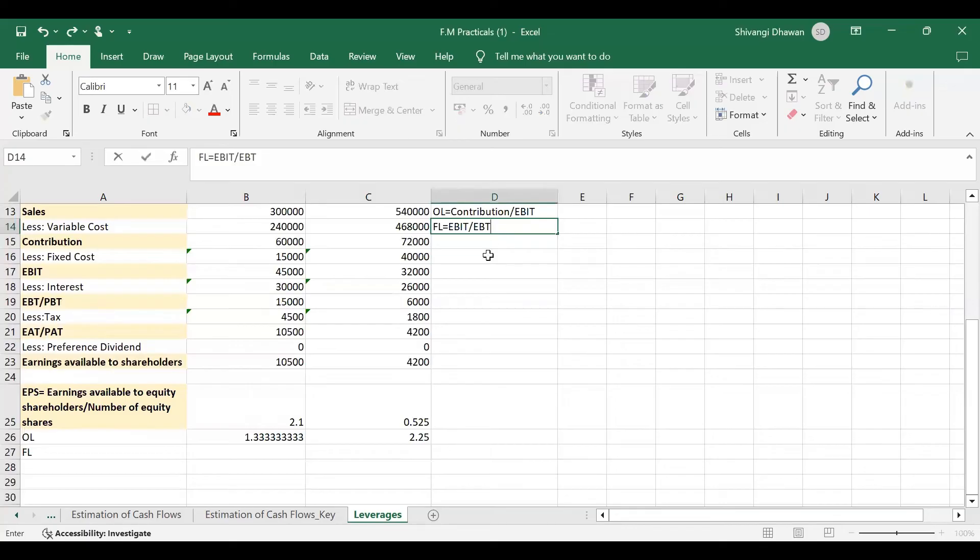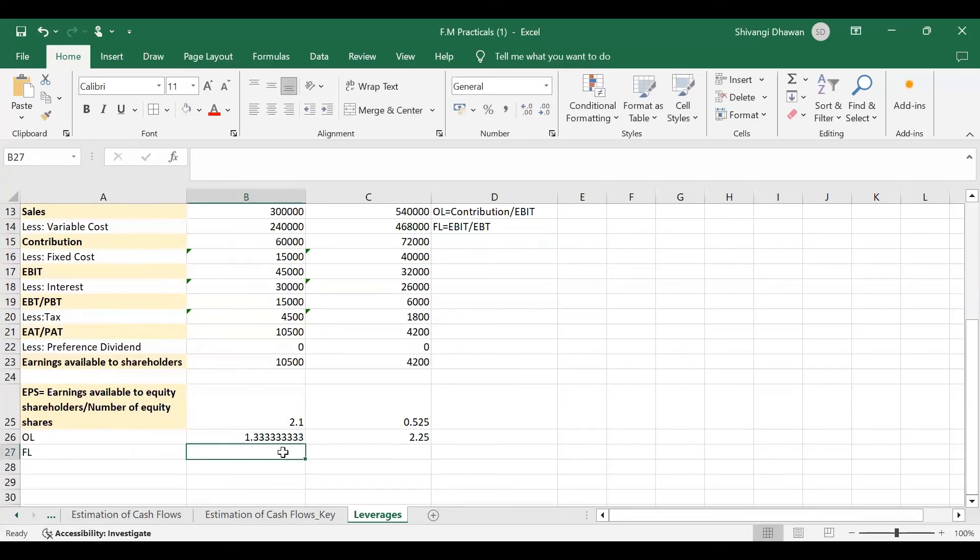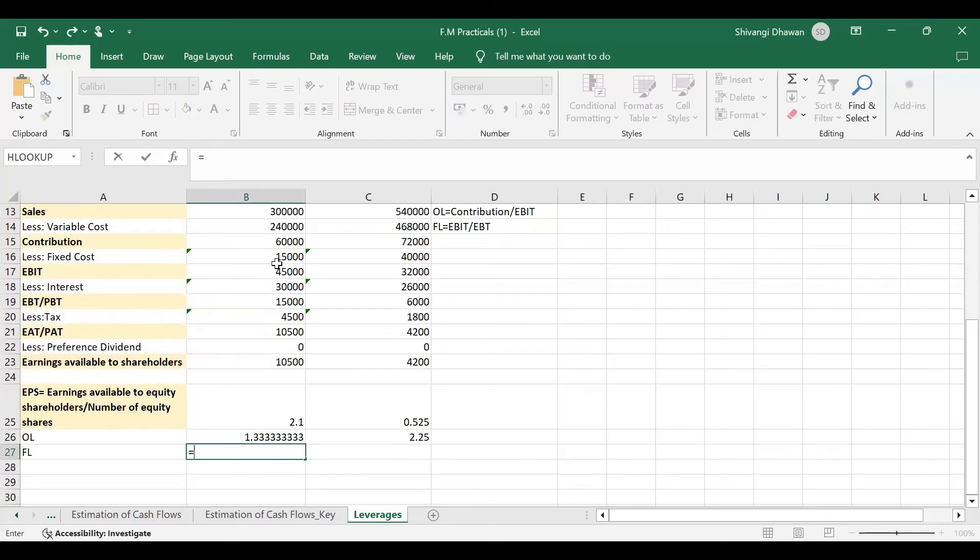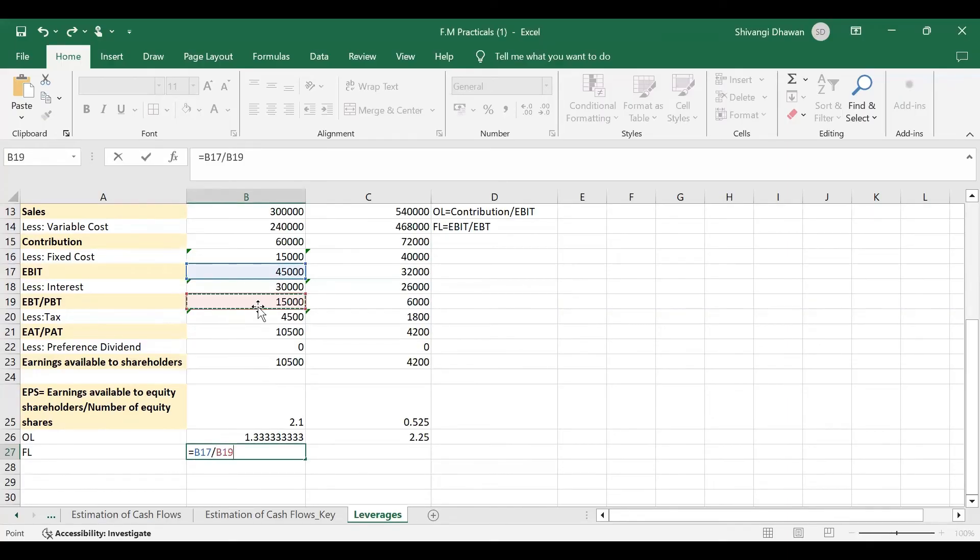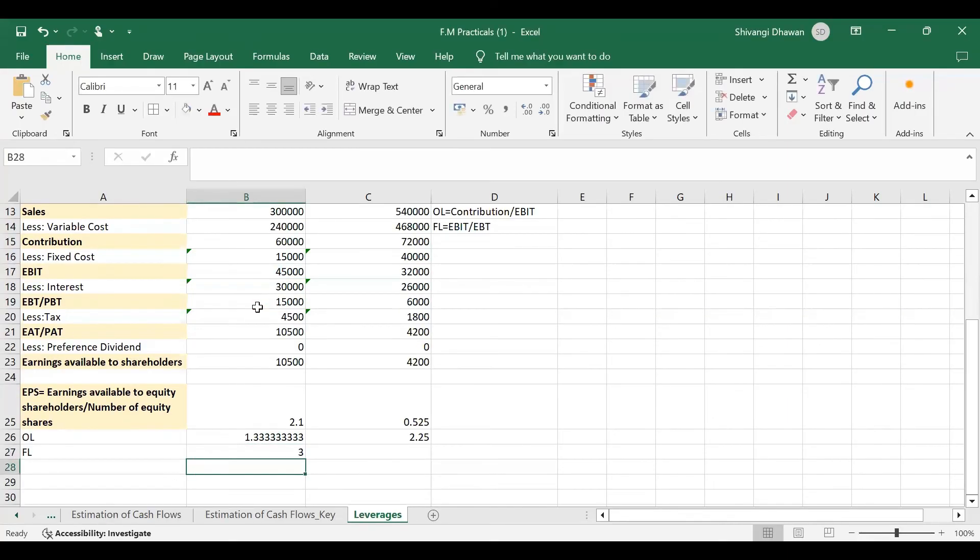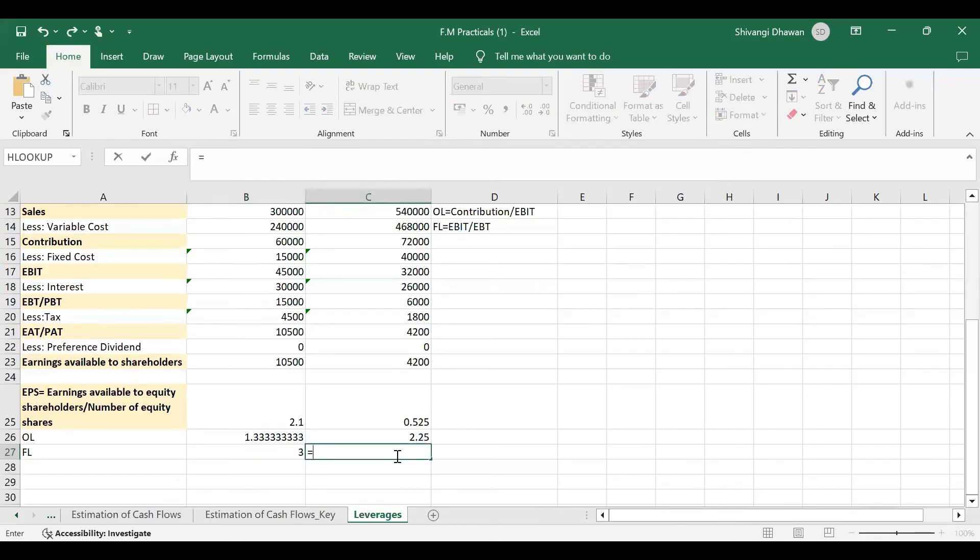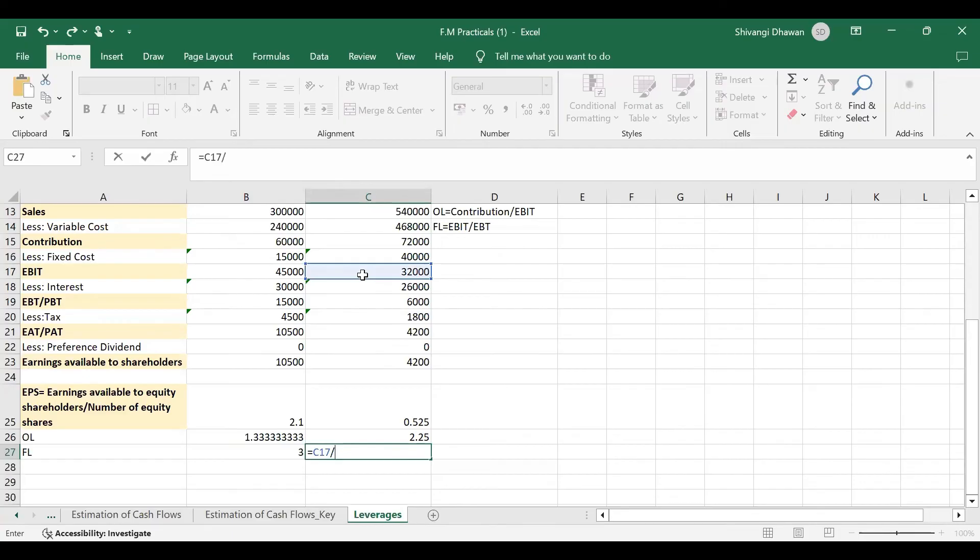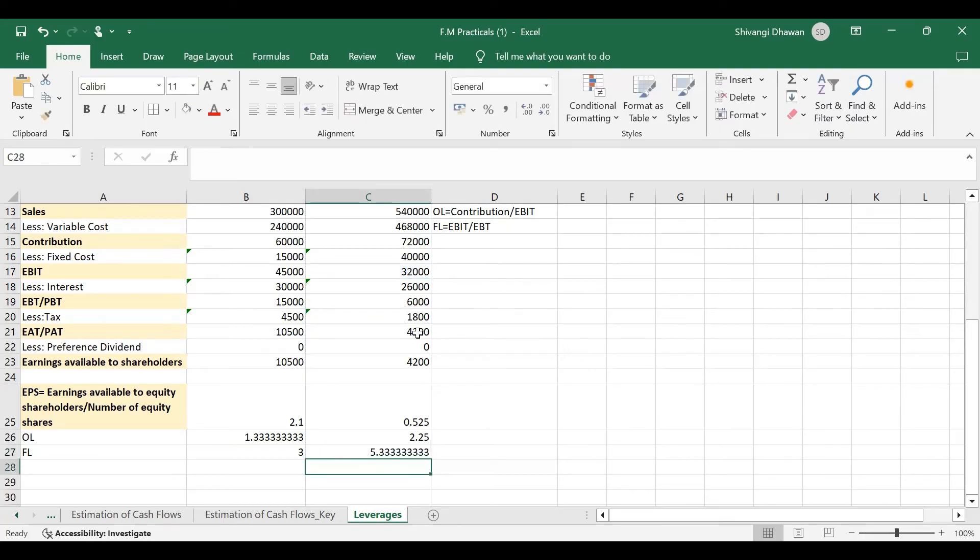So here we have no preference dividend, so our formula will be this simple. That is equal to EBIT, we know in this case it is 45,000 divided by EBT, it is 15,000. So 3 times is the financial leverage in case of firm S. And for firm P, it will be again EBIT that is 32,000 divided by the EBT that is 6,000. This is 5.33 times is the FL.